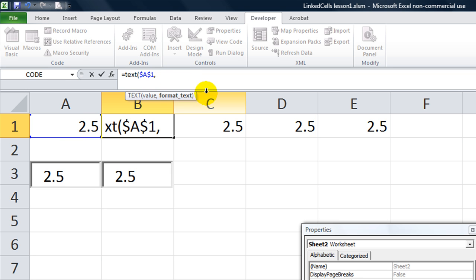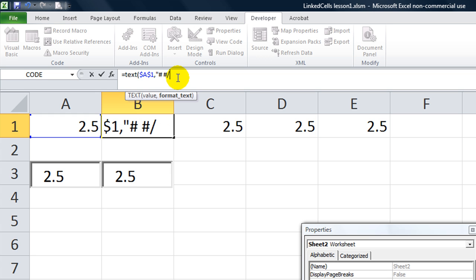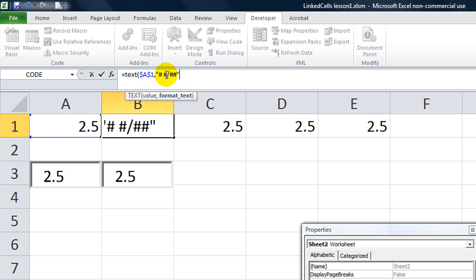But the formatting of the text was the kicker. So if I wanted a fraction, I'm going to say pound sign, space, pound sign, slash, pound sign, pound sign. And end in finishing quotes. So that's like 1 and 1 27th, or something. So it's a number, space, number, slash, number, number, for the fraction. So end your parentheses.